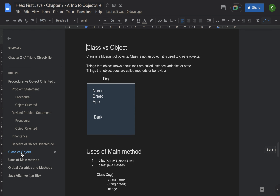Let's move to the second key takeaway: class versus object. Classes are not objects — a class is a blueprint used to create objects. Things that an object knows about itself are called instance variables or state, and things that an object does are called methods or behavior. For example, a dog object has name, breed, and age as instance variables, and bark as its method.